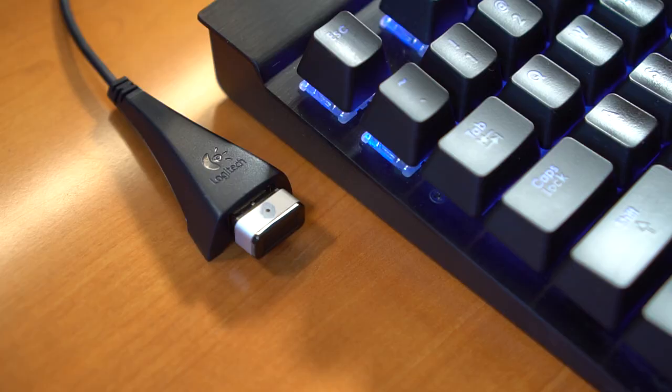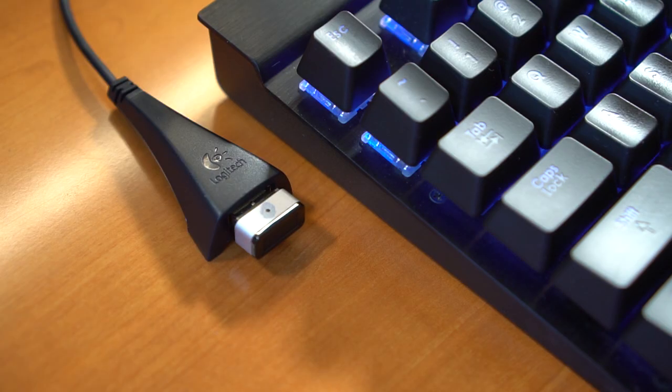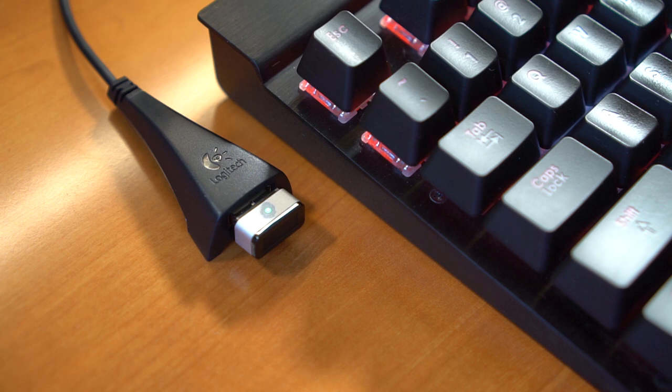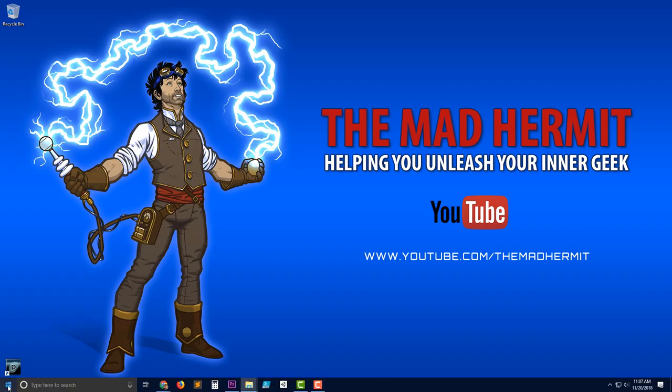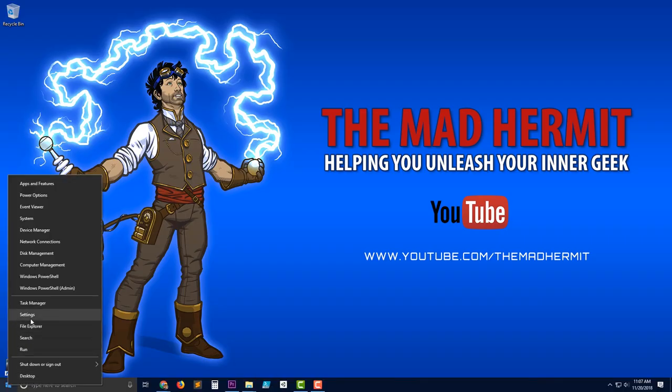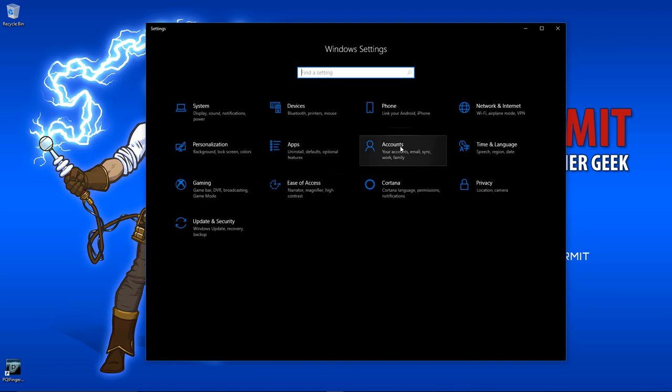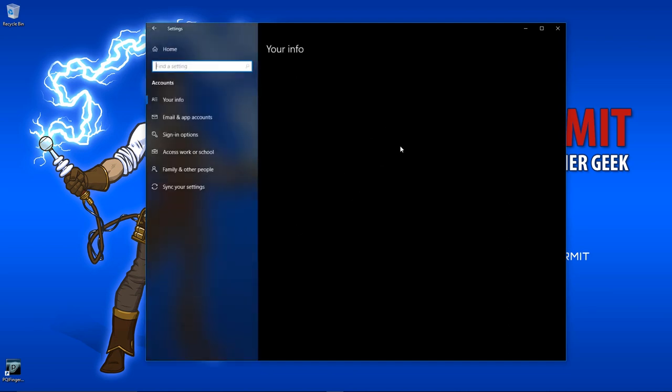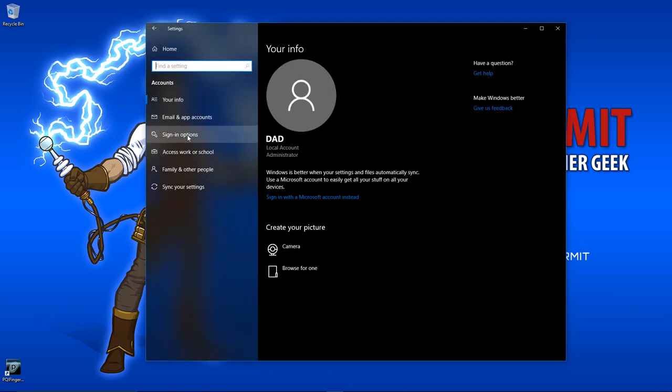Once plugged in, Windows will recognize it and install drivers for it. From there, right-click on Start and select Settings, Accounts, Sign-in Options.